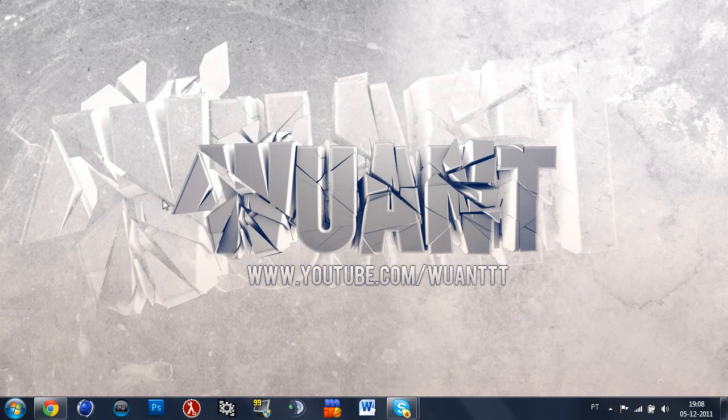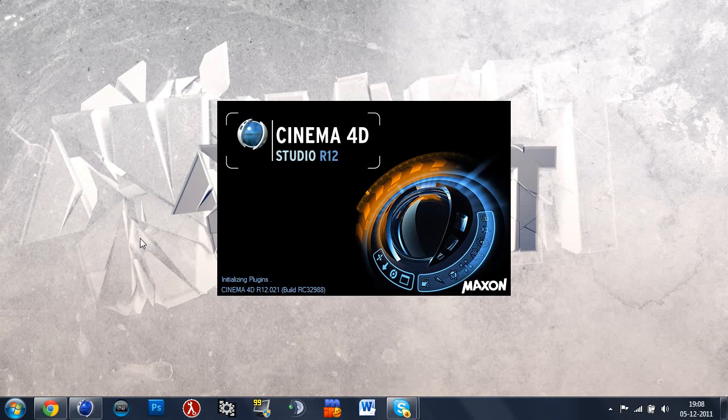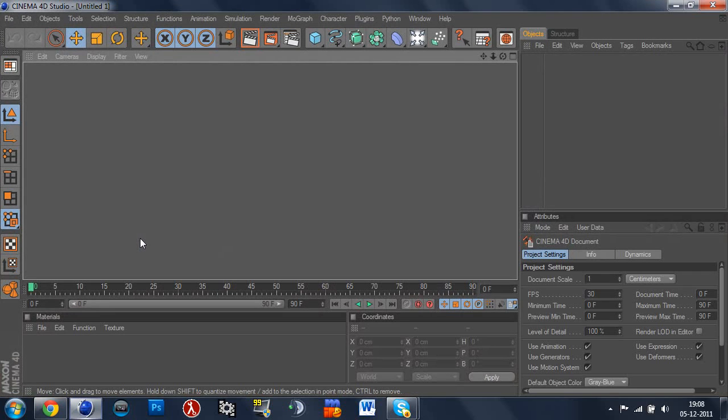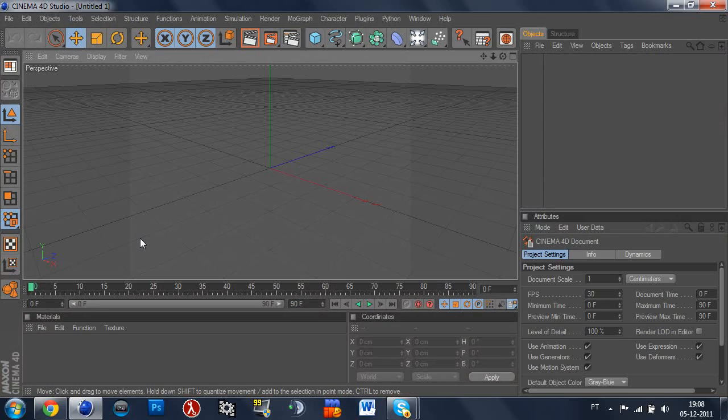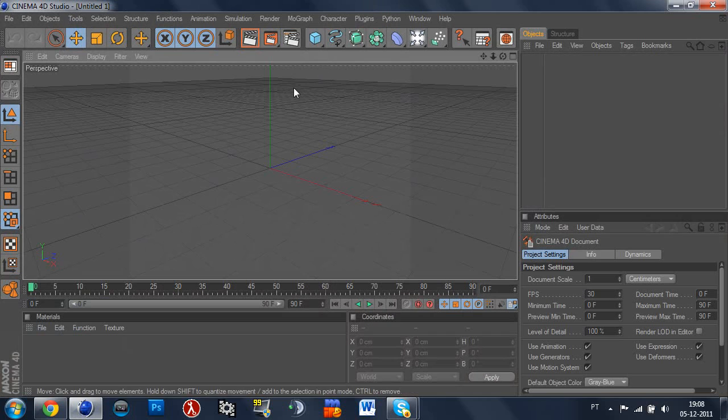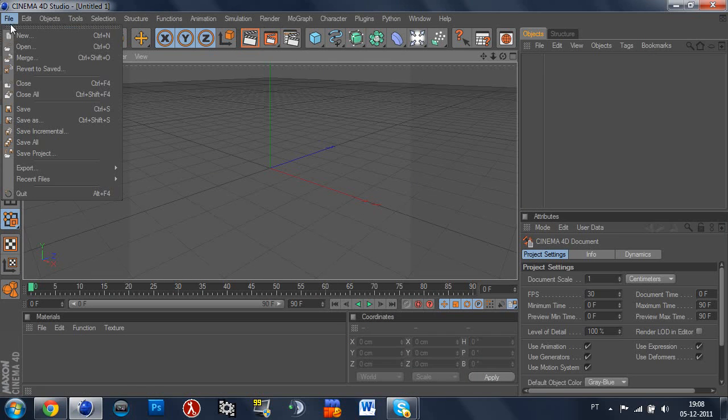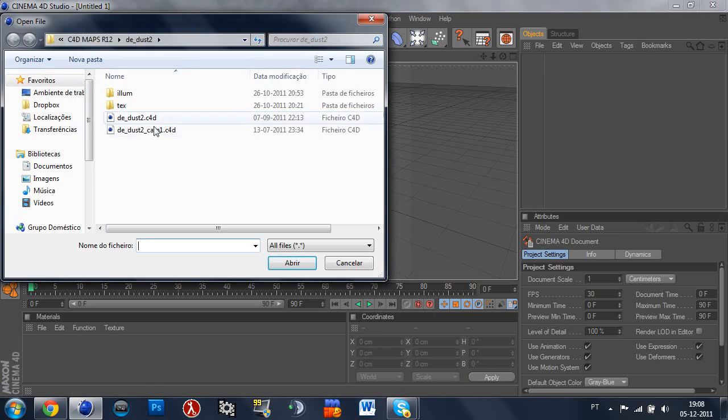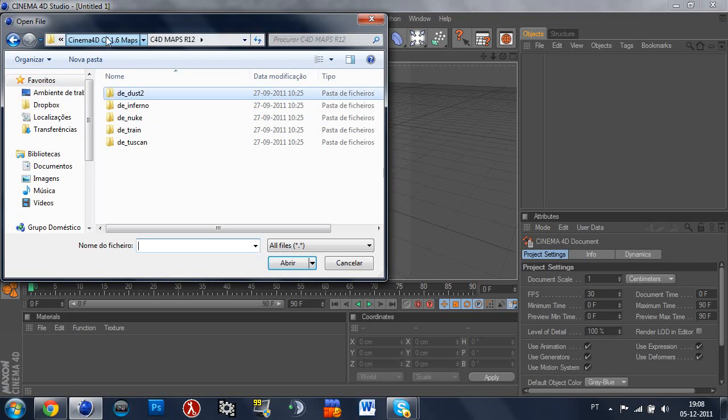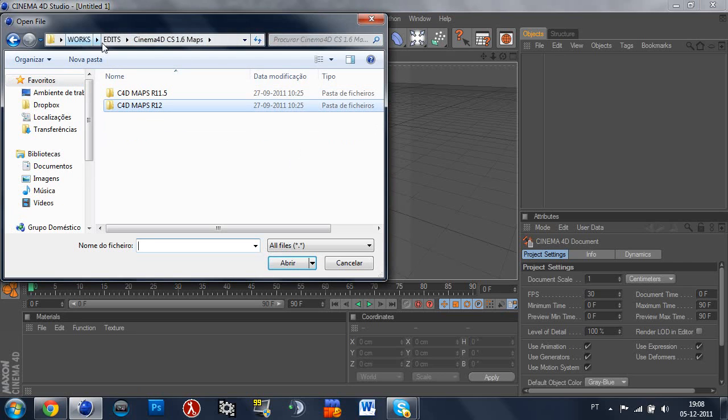So let's start our Cinema 4D. I'll put the models and the maps that you'll need in the description, so don't worry. But actually I have my Cinema 4D Studio 12 as you could see. So let's just start by opening our model, which I'm going to put in the description, don't worry.